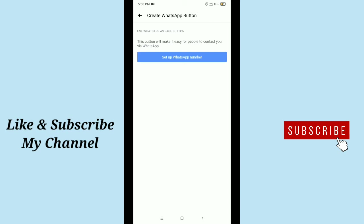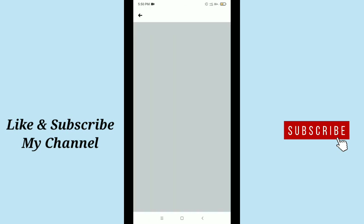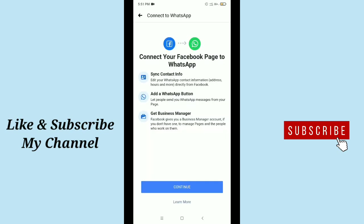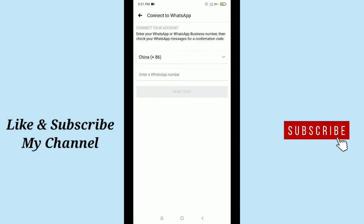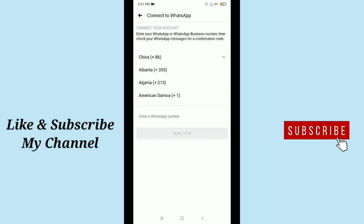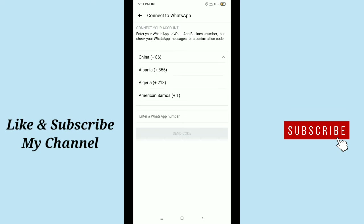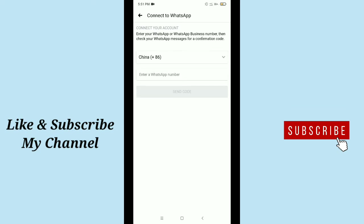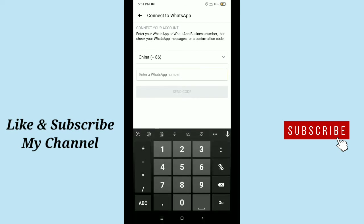You need to set your WhatsApp number here, so select it and after that continue. Then you need to select your country code from here. After selecting your country code, then on the down there you can see option number - just type your number here.